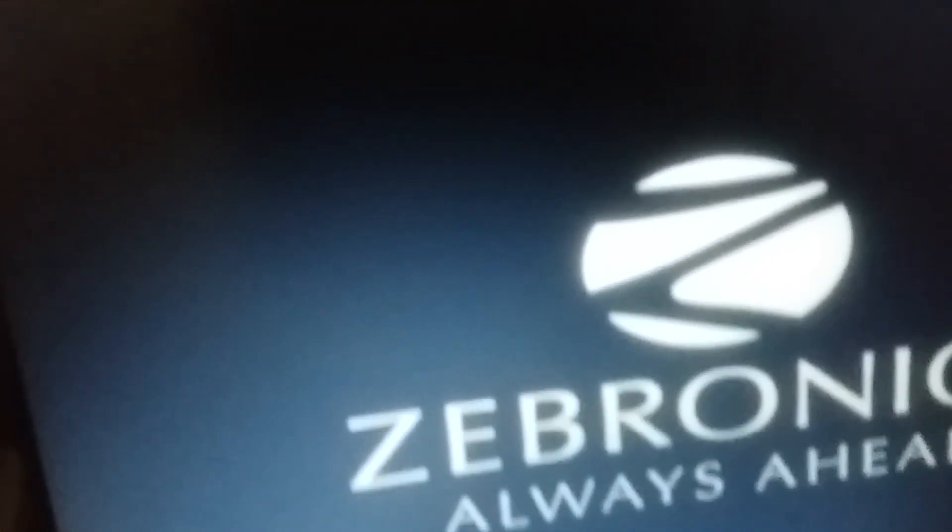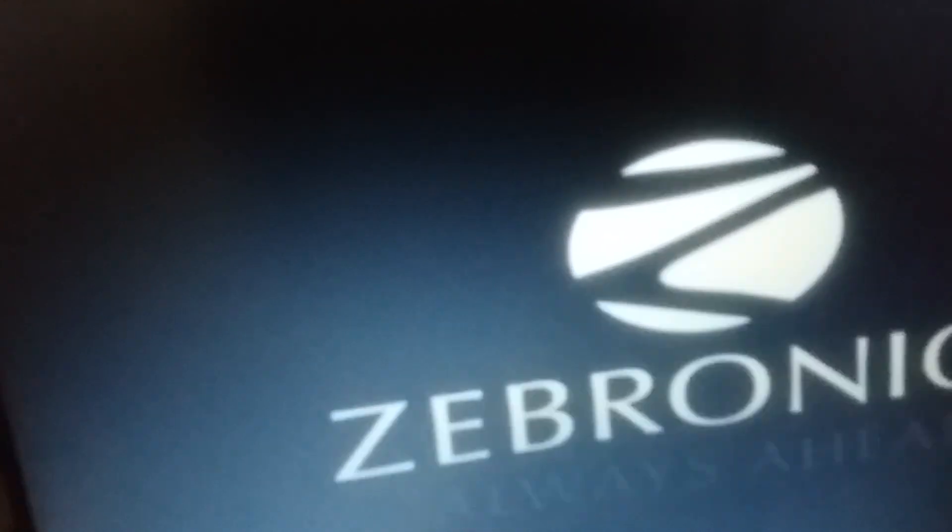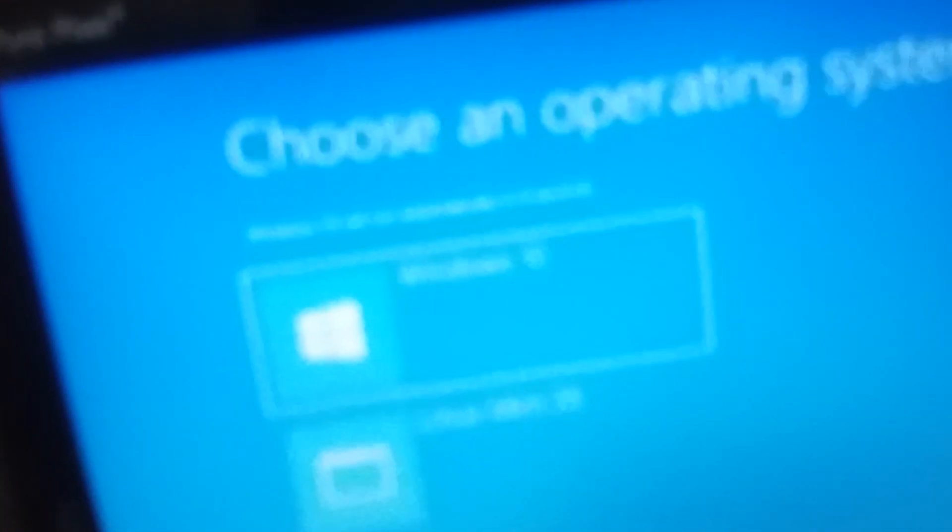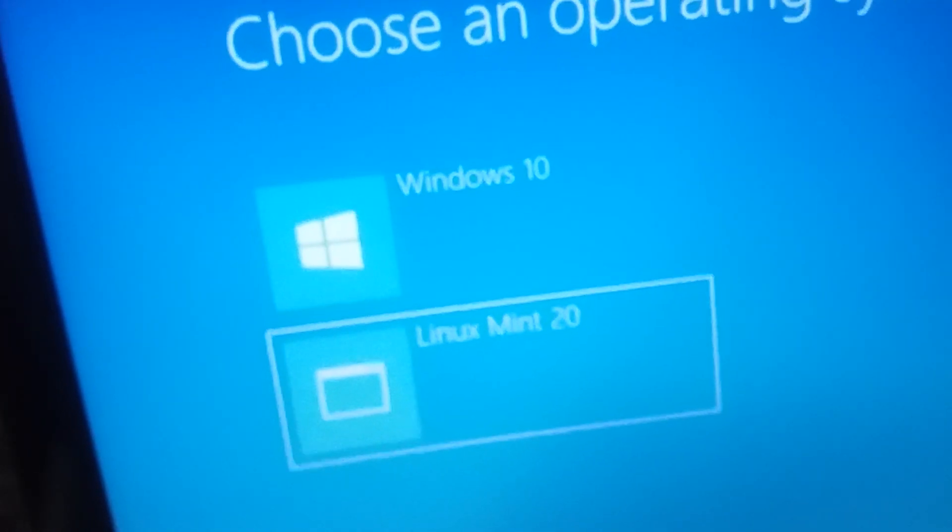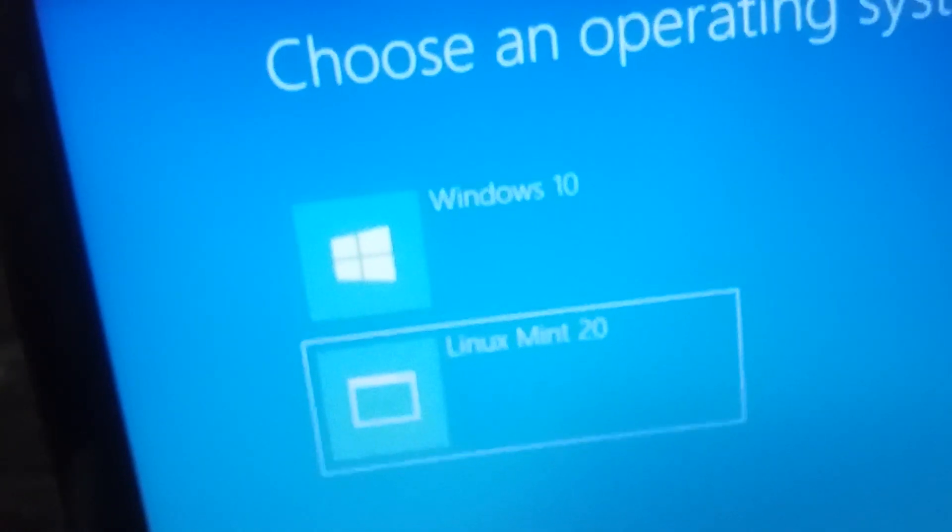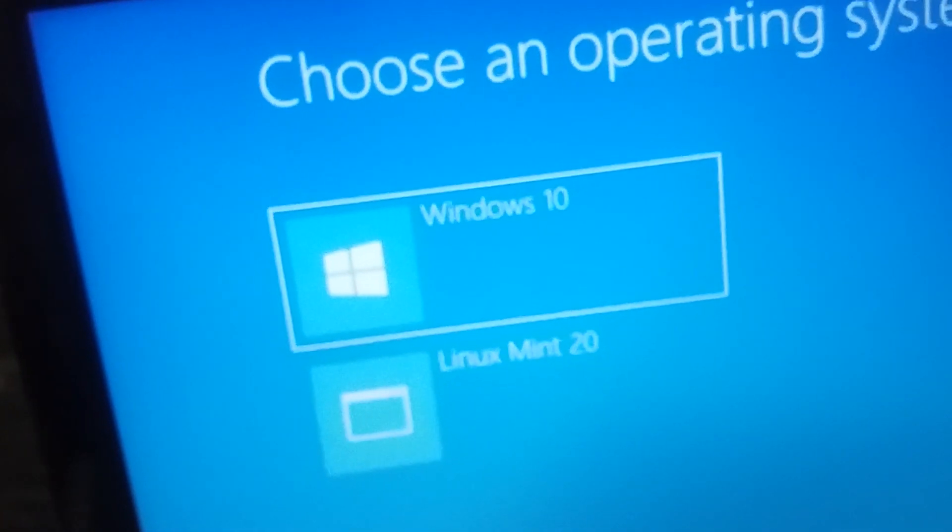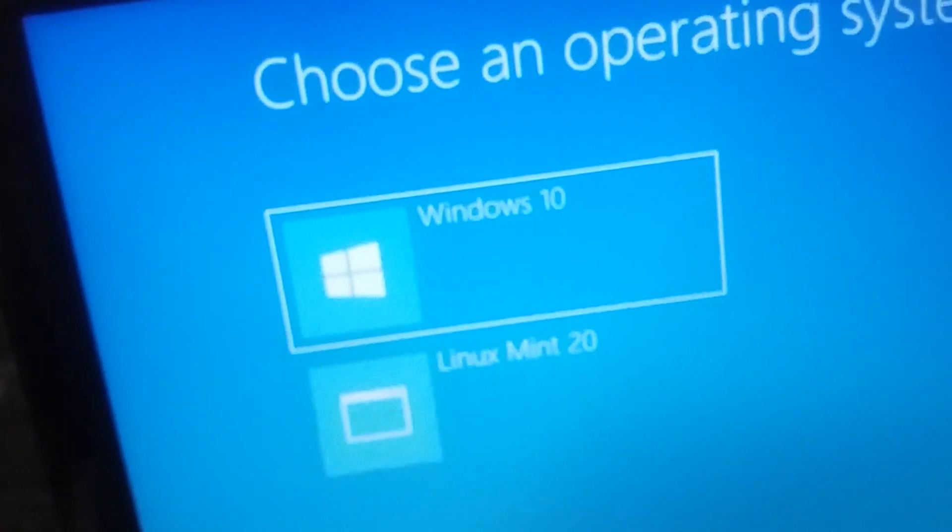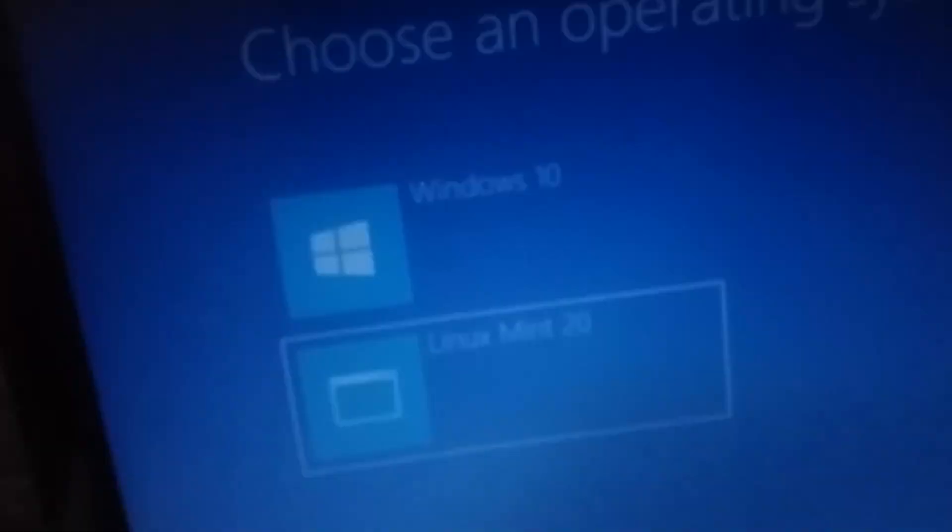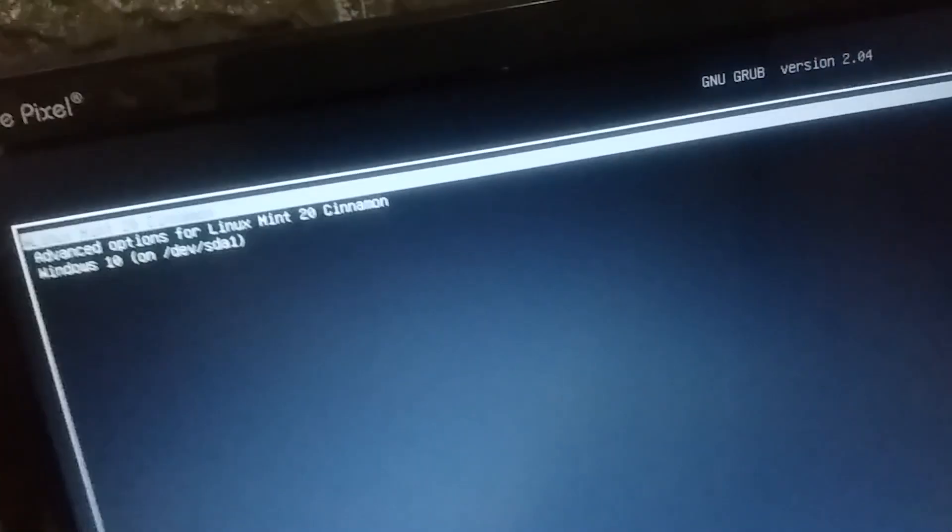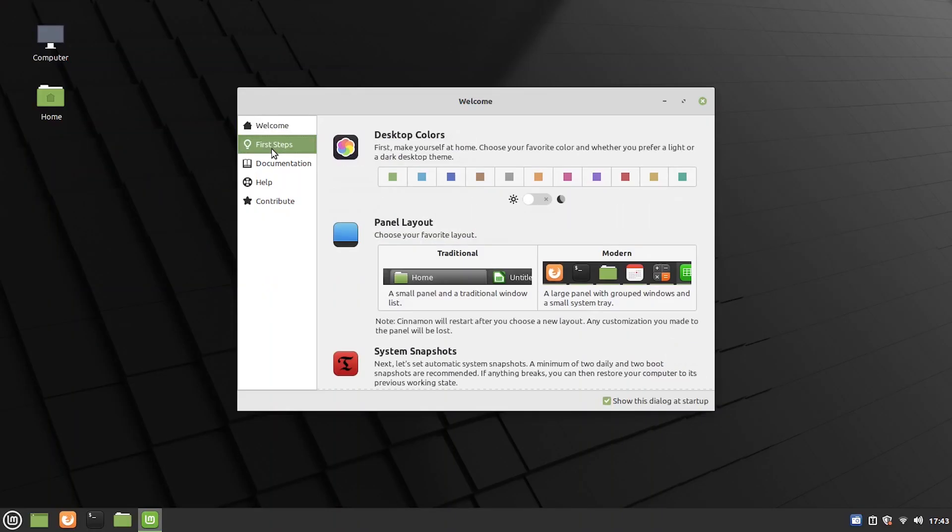So, from now onwards whenever you press your power button you will obviously see the Windows logo coming but once this has loaded, you will be greeted by the Metro bootloader. So, you can use your arrow keys to select which operating system to boot into. So, you already know Windows 10 how it boots. So, I will show you Linux Mint booting. So, this is how it will boot. As you can see we have successfully logged in inside our Linux Mint installations.